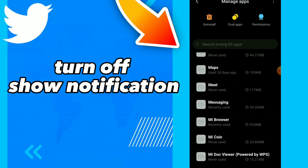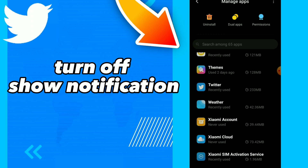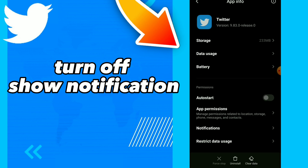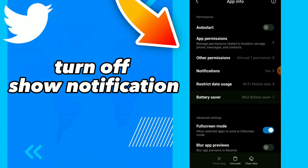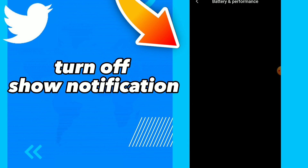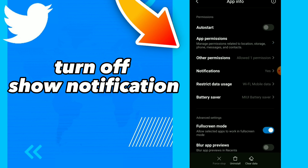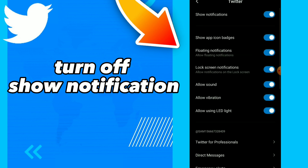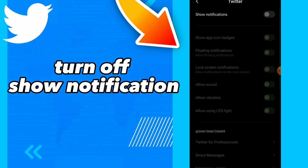Once you find it, tap on it and you will find notifications. All you need to do is tap on it and turn it off.